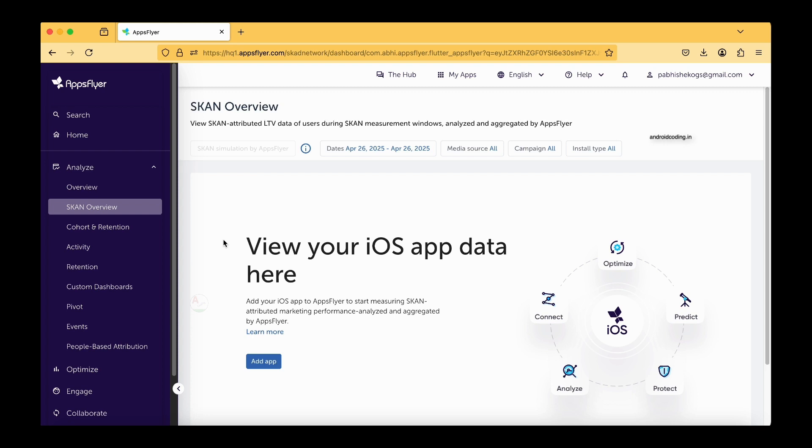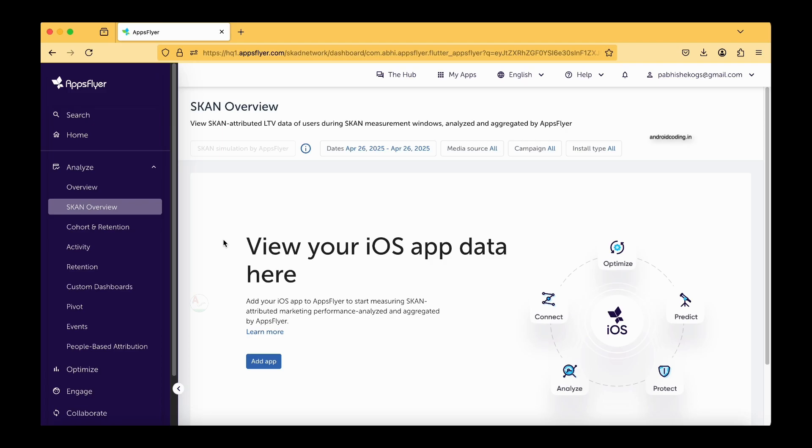Some very limited information is being provided back to the ad networks. Again here the user data is being protected, so no user data is being passed back to the ad networks. This is the basic overview of SKAN, and if you wanted to have much detailed information, just let me know in the comment section below.